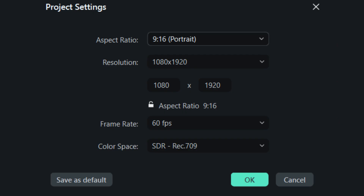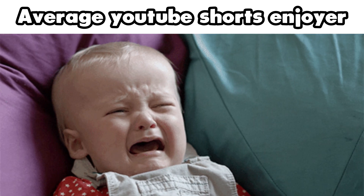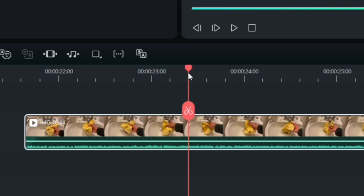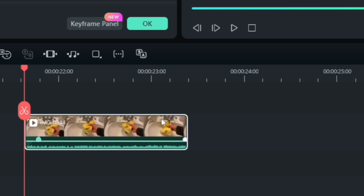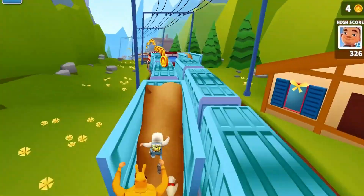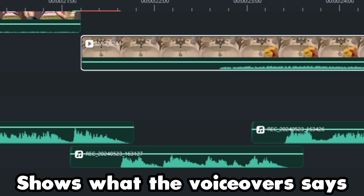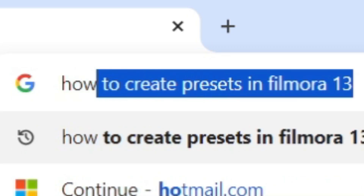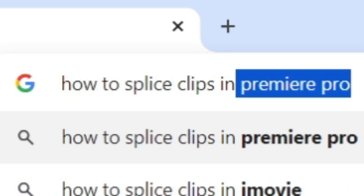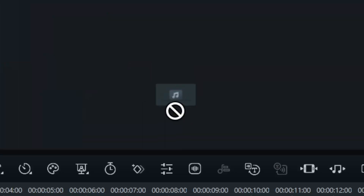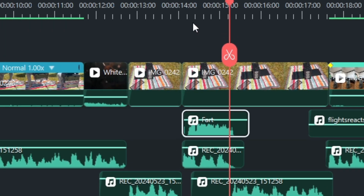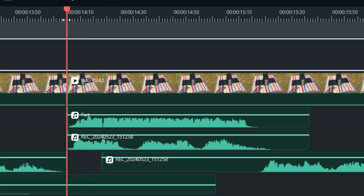Make sure the project settings are 9x16 or else YouTube will not recognize the video as a short. Make sure your clips don't go on for too long or else the viewers will scroll away from the voiceover. Just place an mp4 file above where it supports the voiceover and google how to splice the mp4 file, mostly because I don't know what editing software you are using. You can add sound effects if you want, just make sure to place them where it makes sense.